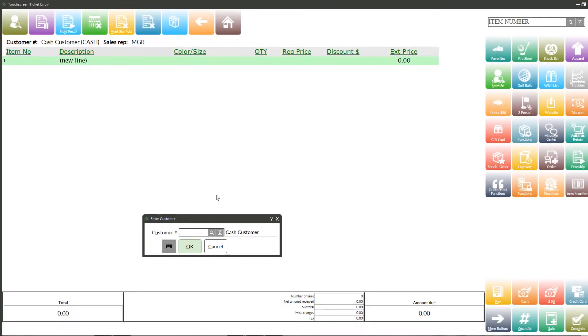My name is Casey with POS Highway and today we'll take a quick look at gift cards in NCR Counterpoint for retail and wholesale.